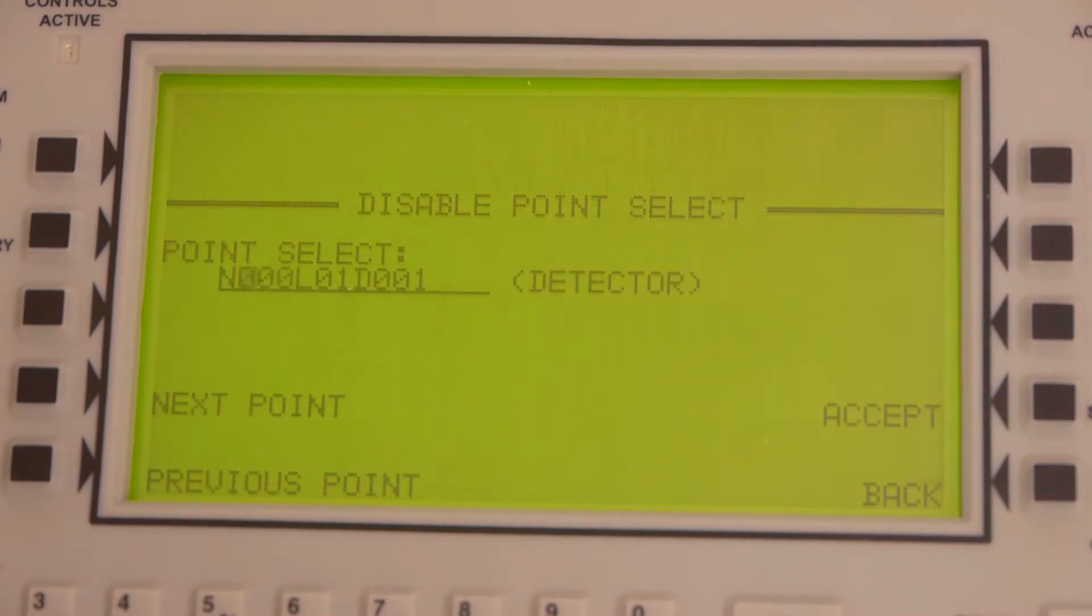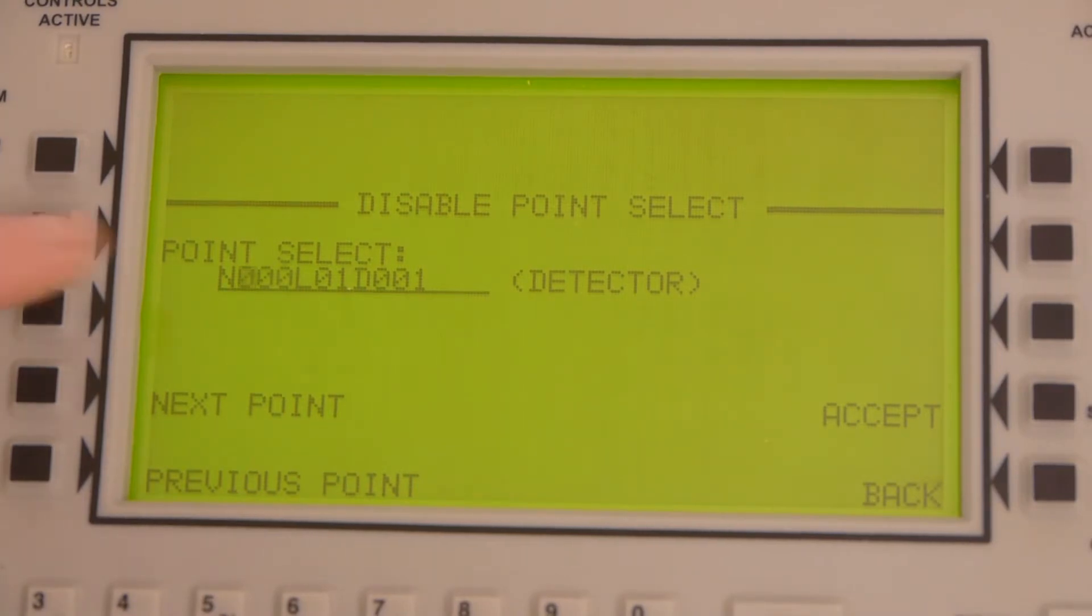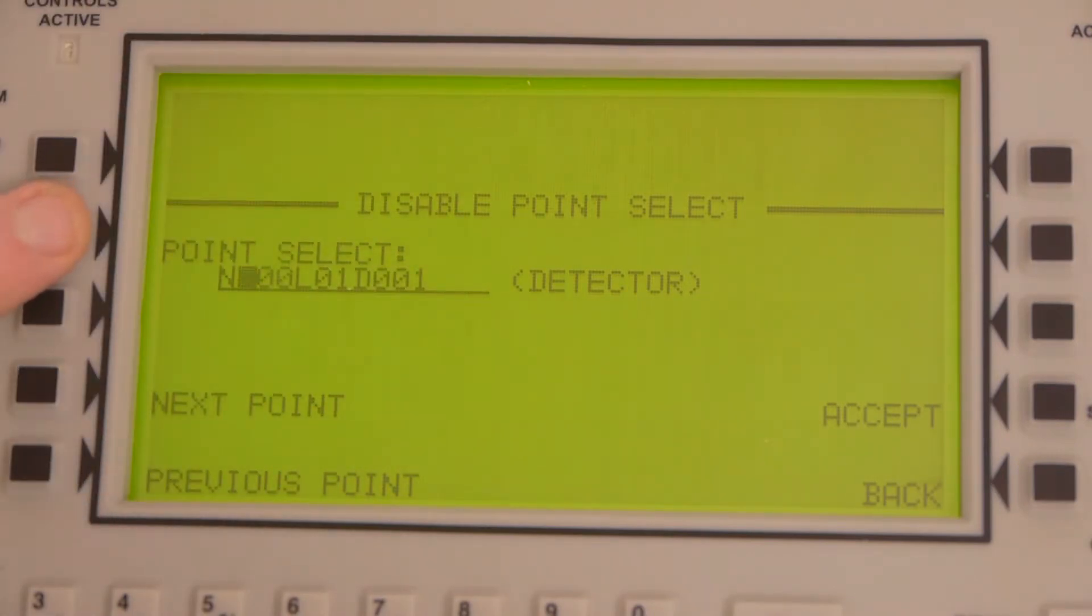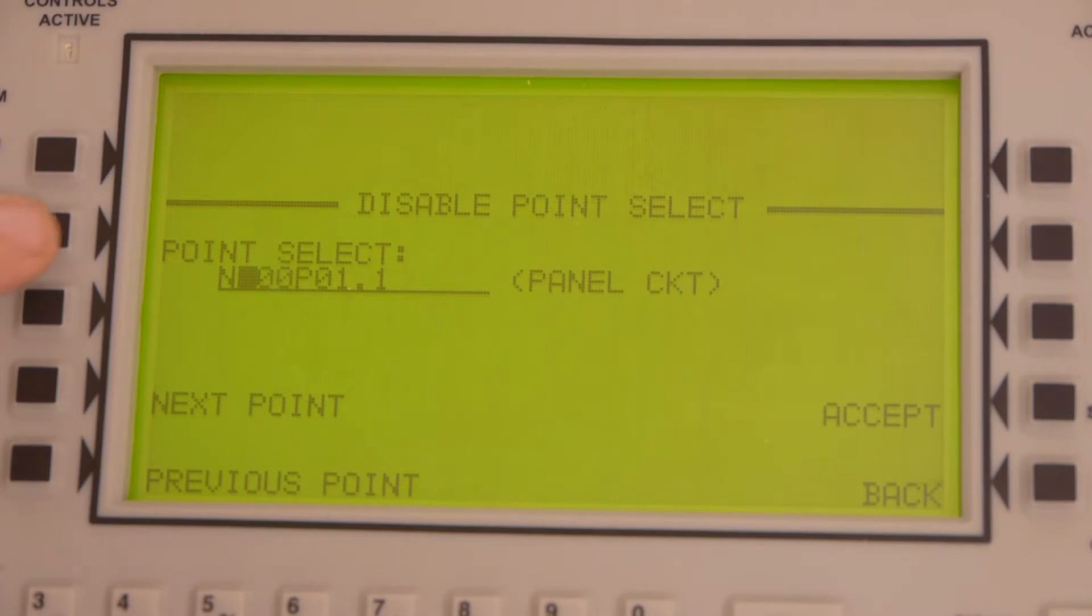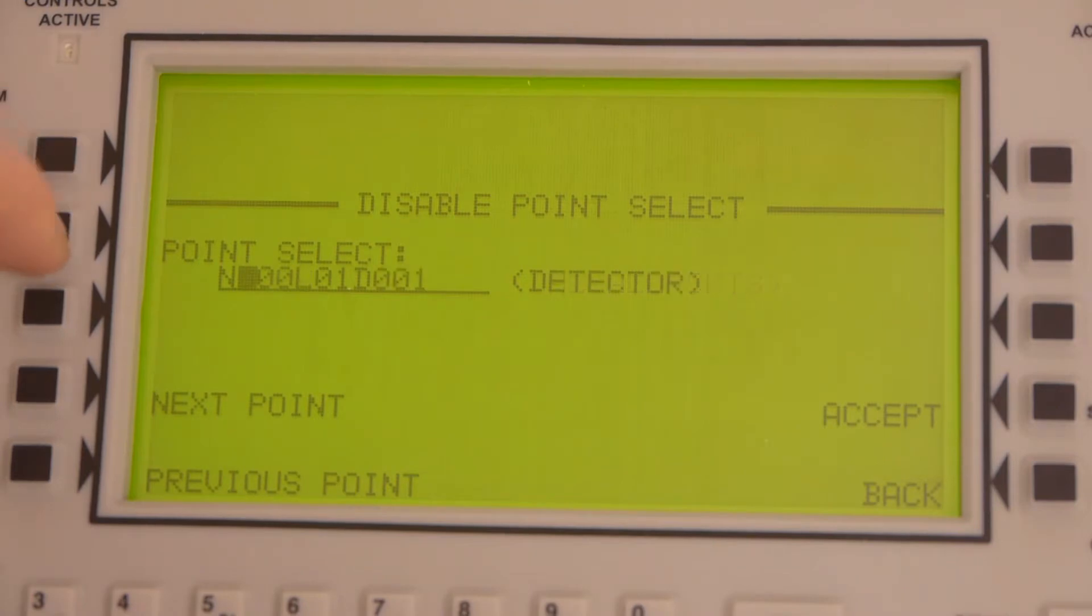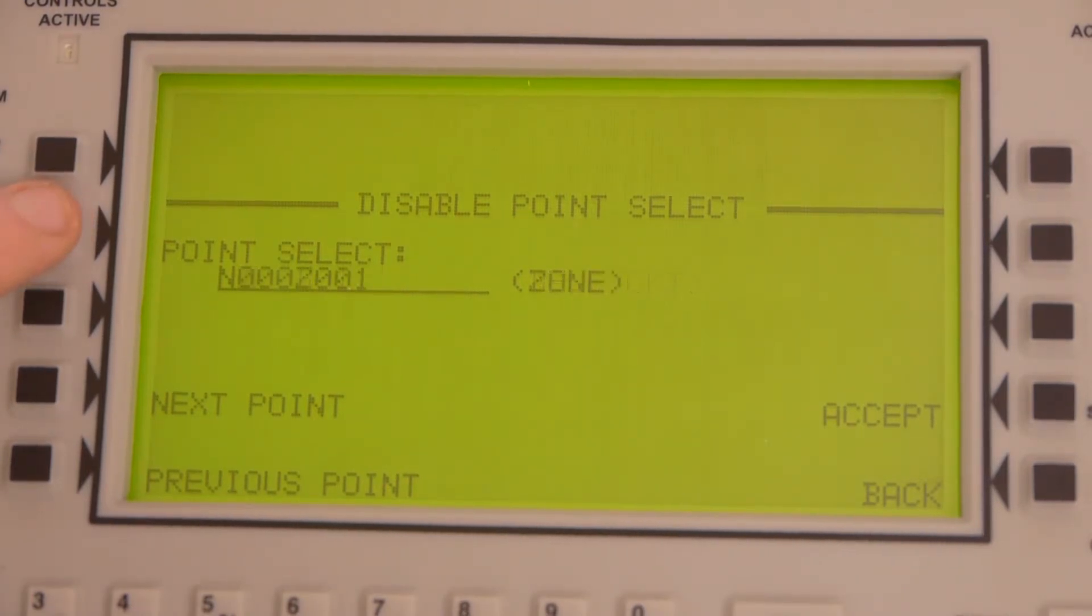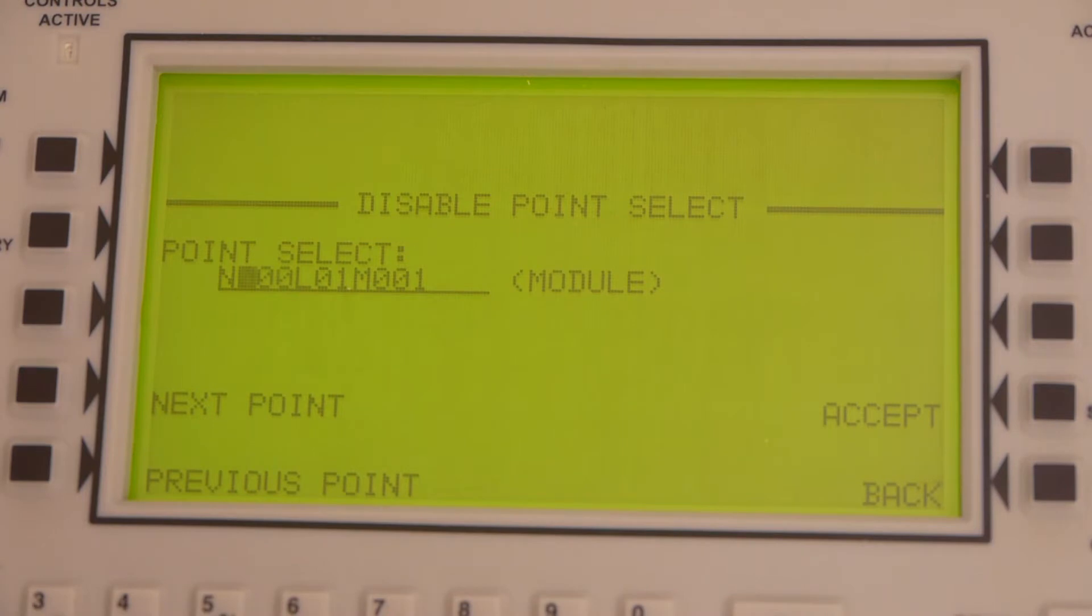This is where we enter in what device it is and where it is. The first thing I have to do is figure out what type of device I'm going to be disabling. Right now it's a detector. But if we're disabling a module, we can press this button once and it's going to scroll down to a module. If it's something else, like a voice circuit, you can scroll through and select the type of device you're trying to disable. There's lots of different options. In this tutorial, I'm just going to be showing disabling a module. There we go, there's a module.